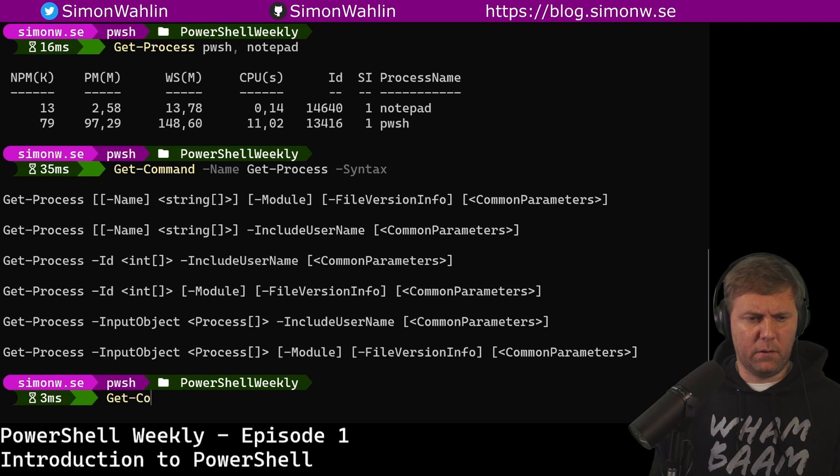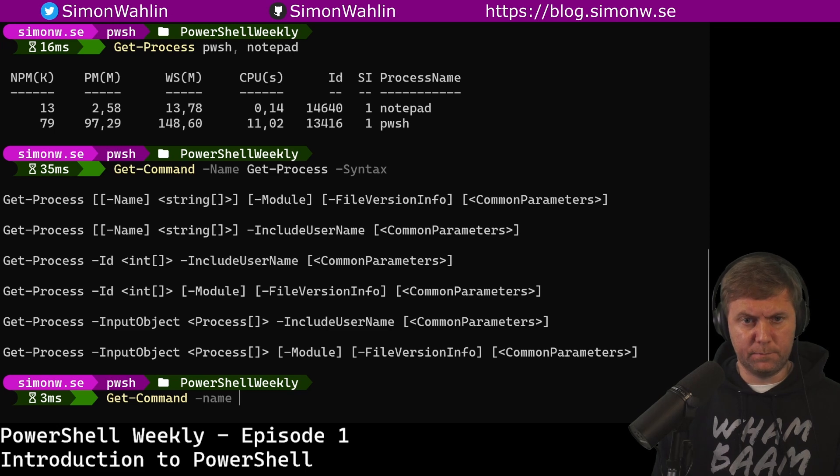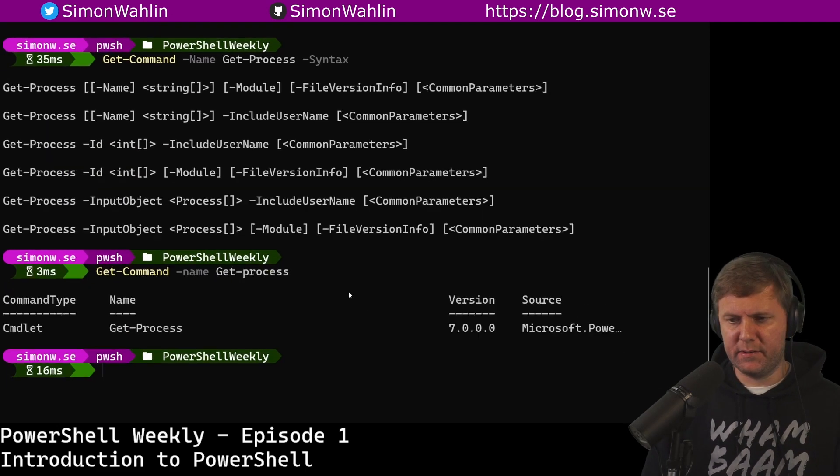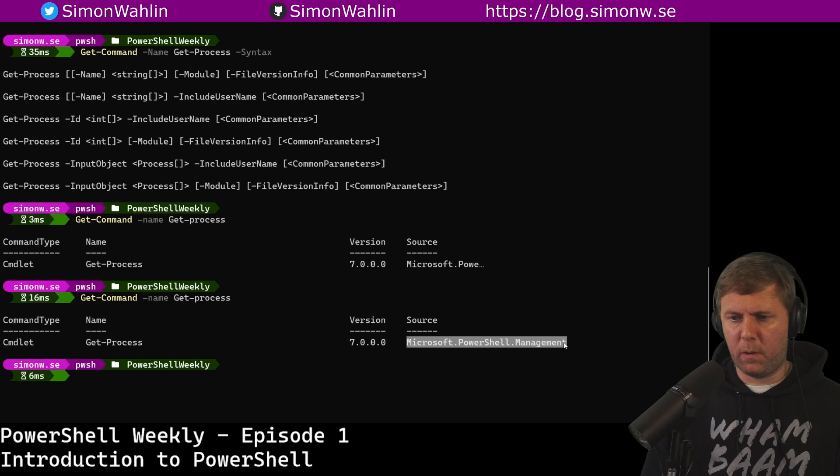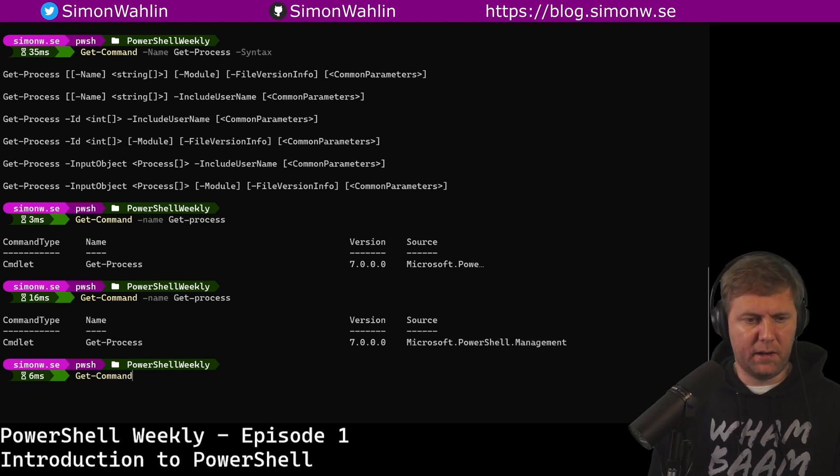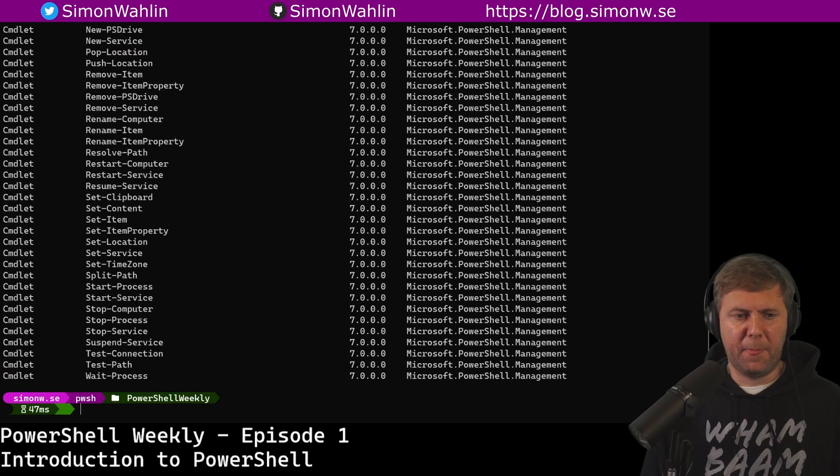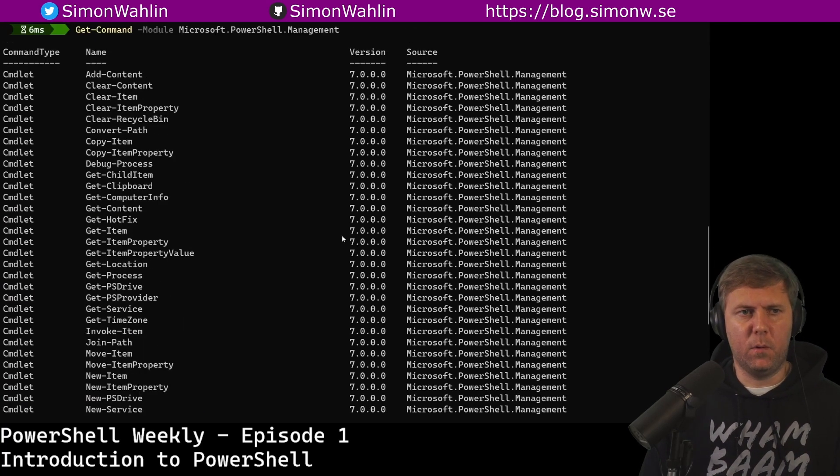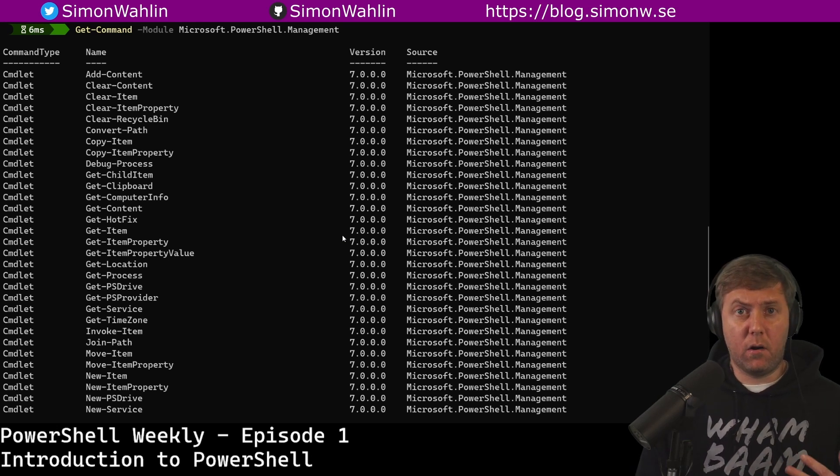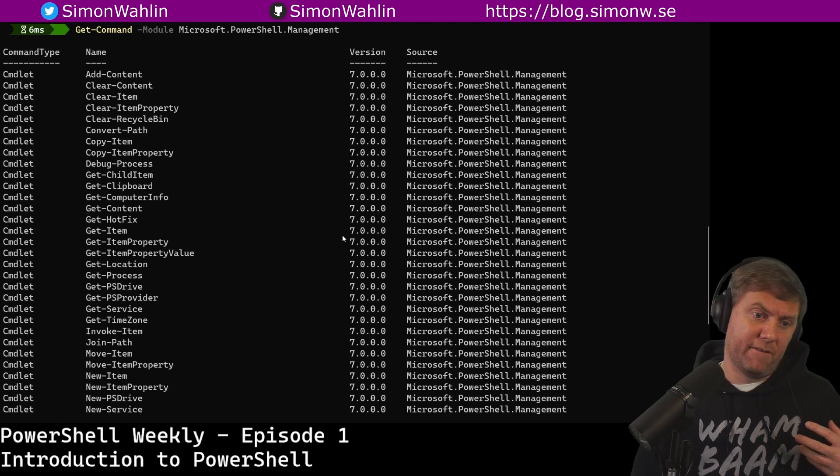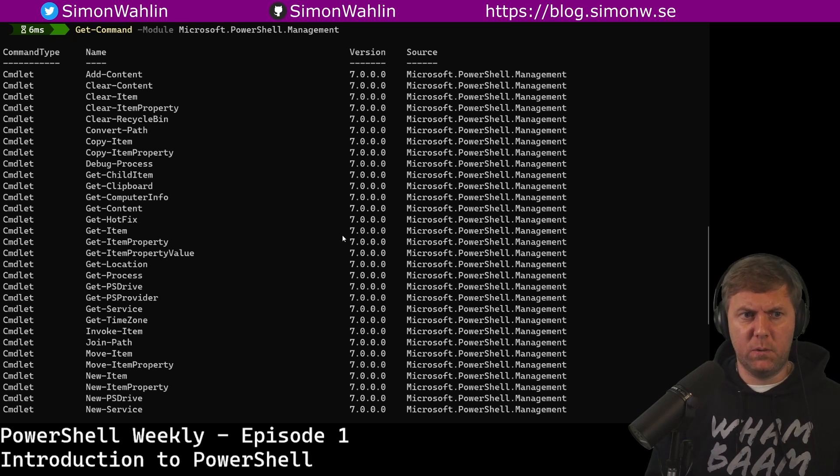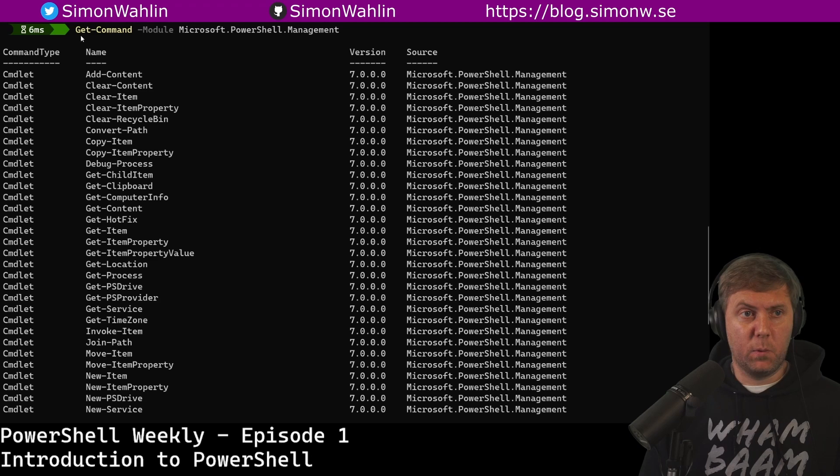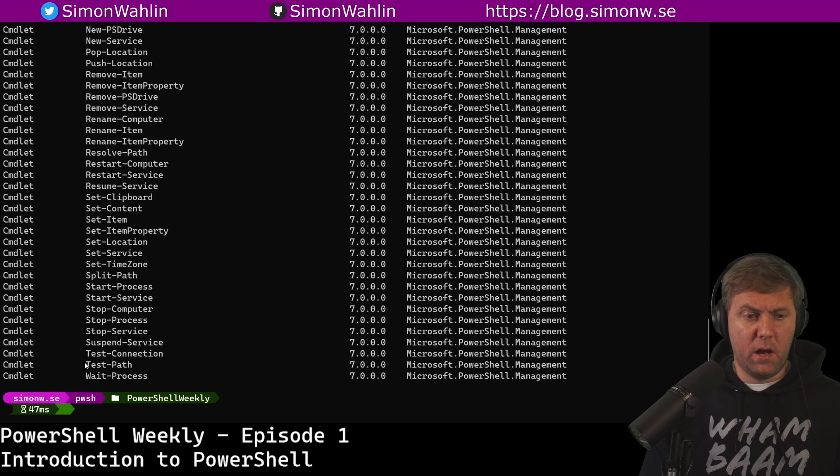Get-Command also takes a parameter called module. If I do Get-Command -name Get-Process, we'll see that it belongs to the module Microsoft.PowerShell.Management. If I do Get-Command again and say module and paste Microsoft.PowerShell.Management into the command line, it will give me all the commands that is available inside of that module. And this is really useful because a lot of the times commands with similar functionality are often grouped into the same module. If I can find one command that makes something that is almost what I want to do, I can probably find what I actually want to do in another command in the same module. Get-Command is a great way to explore which commands are available in a module. And I can also get information about a specific command.